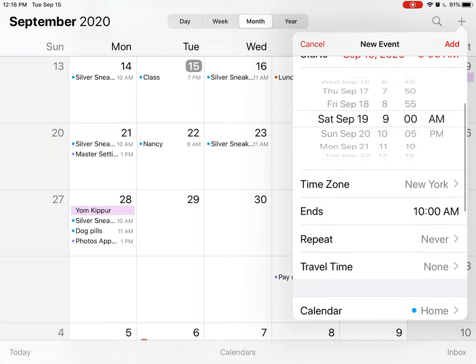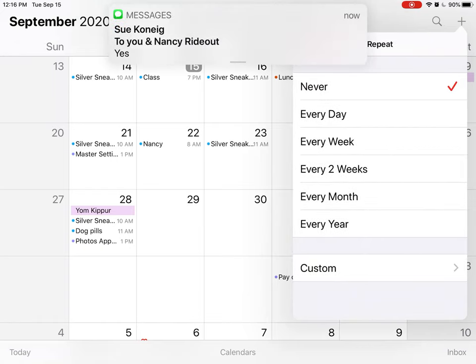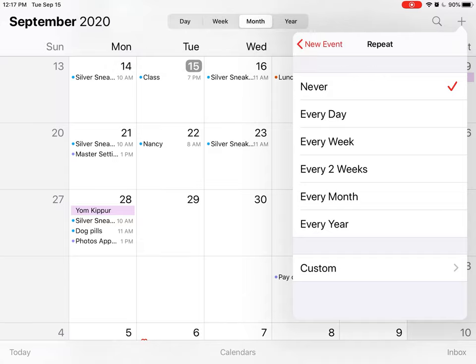Now what's important is it says Repeat. Right now it's set on Never, but if I do that you see I have every day, every week, every two weeks, once a month, every year. So I'm going to say every day.